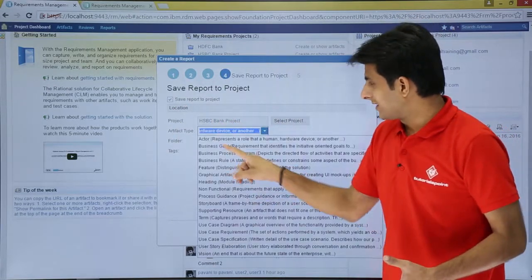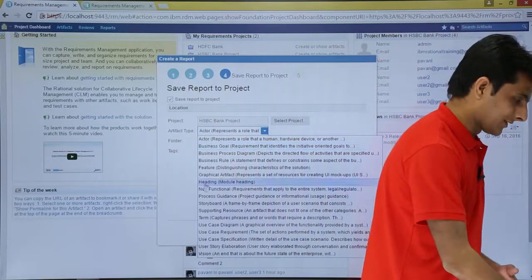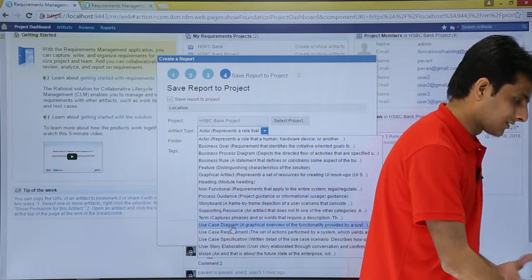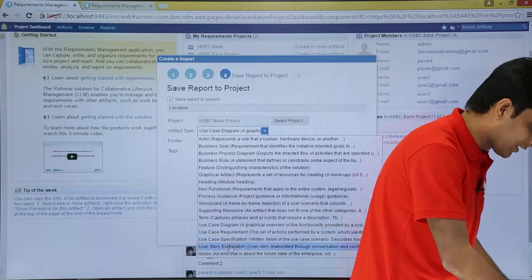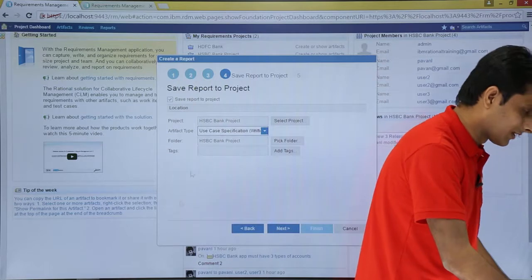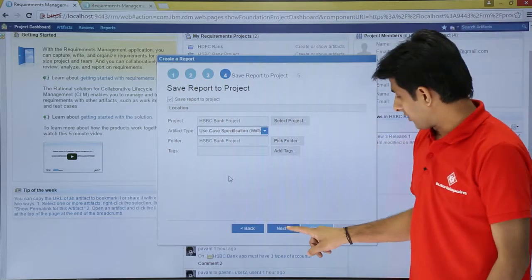What is the artifact type? I'll say I want as a use case specification. And I can click on next.